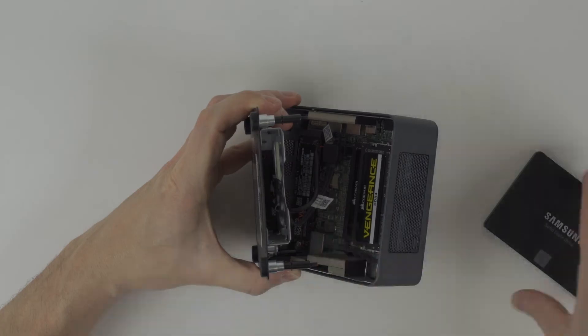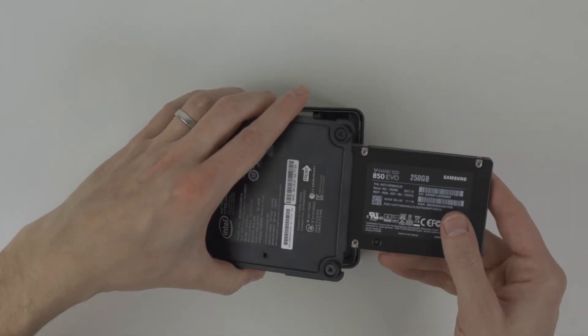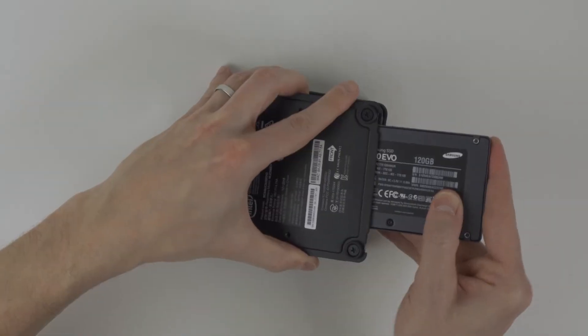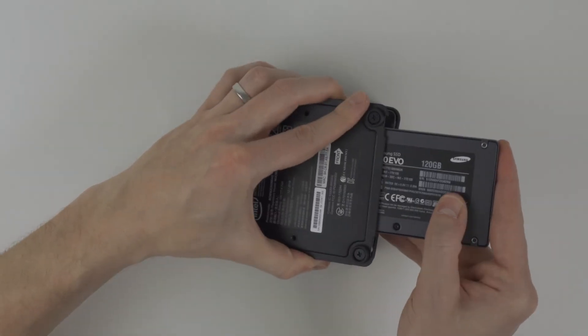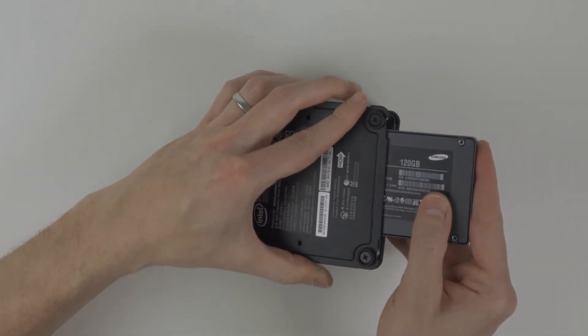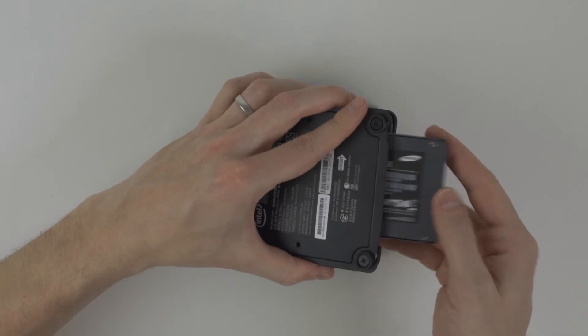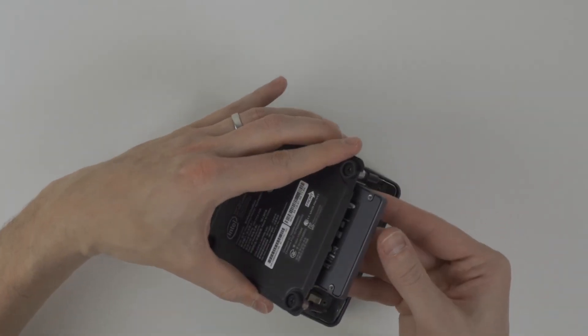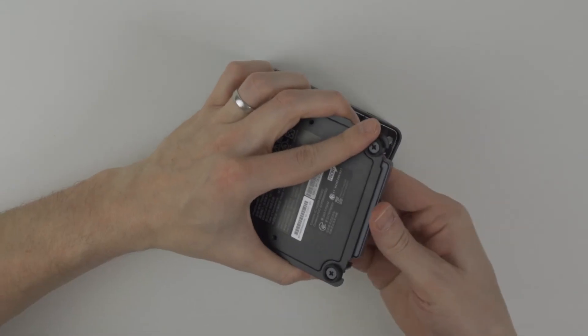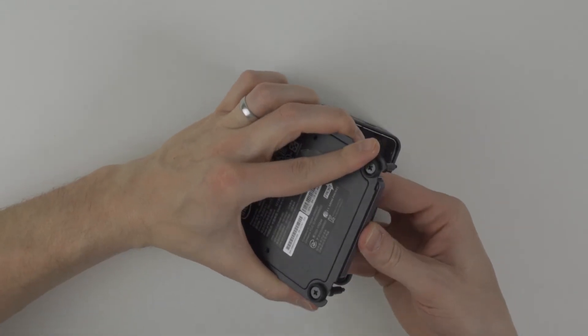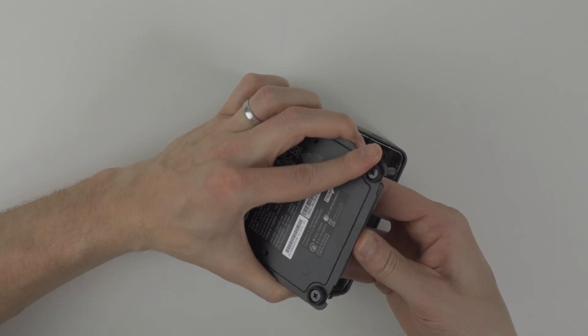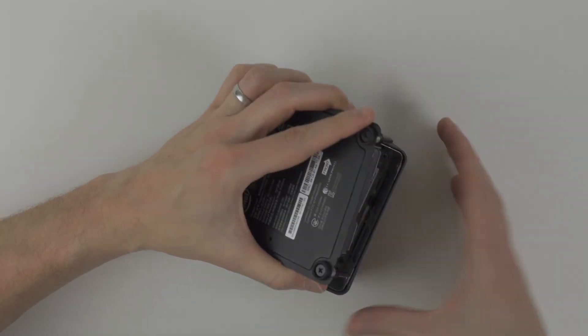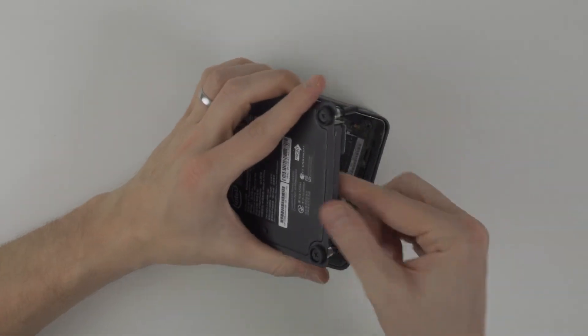For a 2.5 inch HDD or SSD, make sure you line up the correct points, insert and ensure it fits perfectly and snug. For this nook, it was bottom side up. It's a tight fit but perfectly secure and snug.